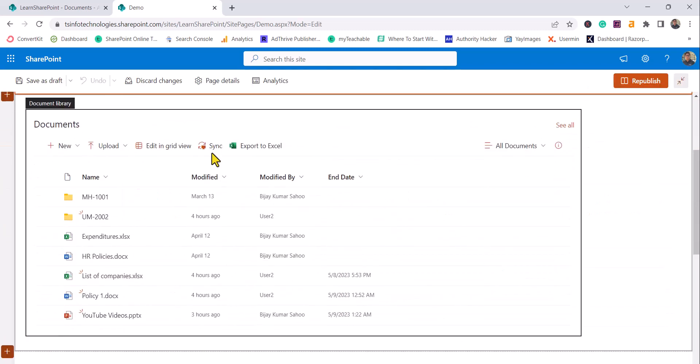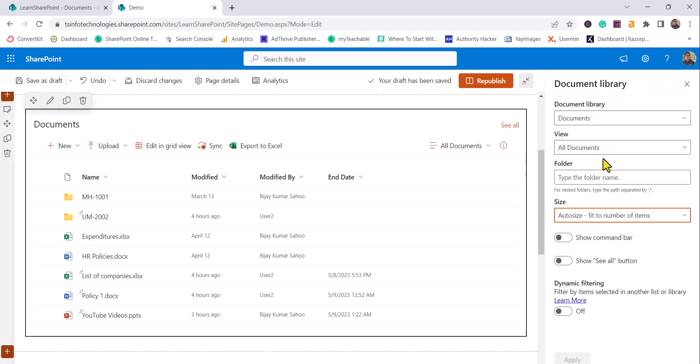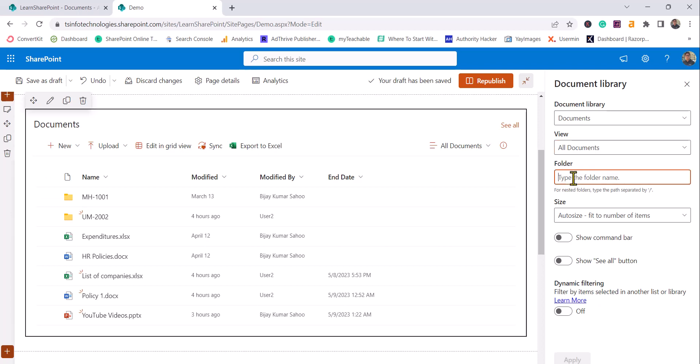Now we will edit this page and edit this web part to understand the available settings. You can choose the library here - you'll see all the libraries listed. I'll choose Documents. You can see the 'View' option: by default the default view appears, but if you create any custom views they will appear in this section and you can choose your view. Next is the folder option. In SharePoint, you cannot create a view that displays files from a particular folder, but we can do this using the Document Library web part.